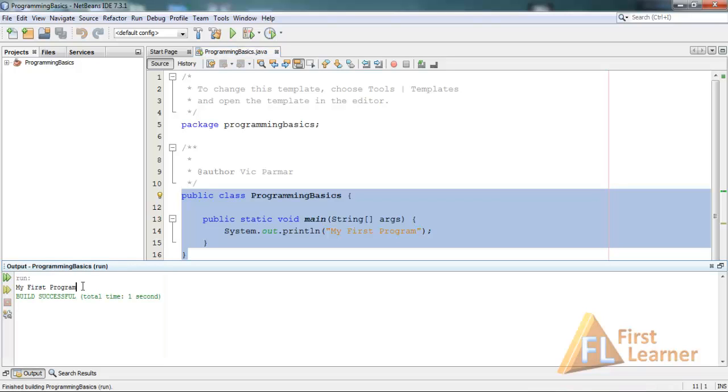You can see the output that's printed: my first program. So congrats on completing the very first program with me. This is all for the tutorial. See you next time.